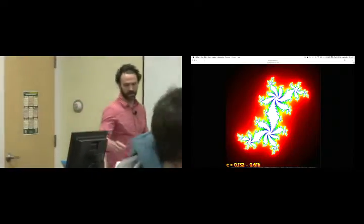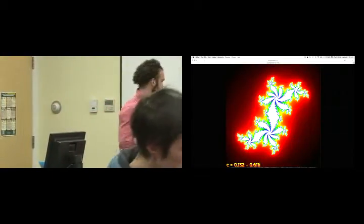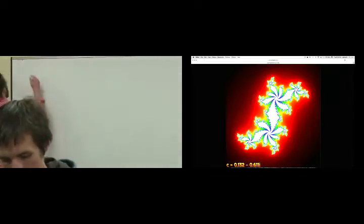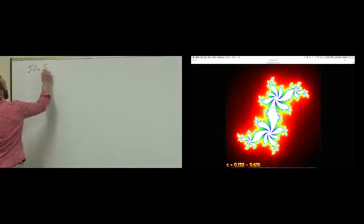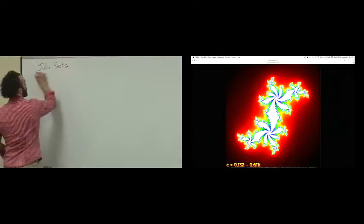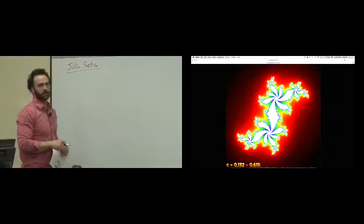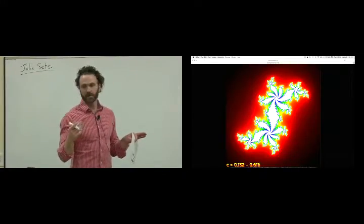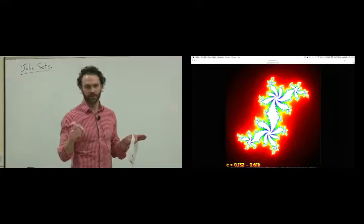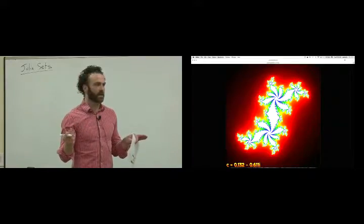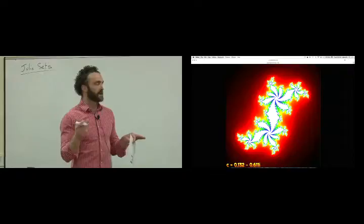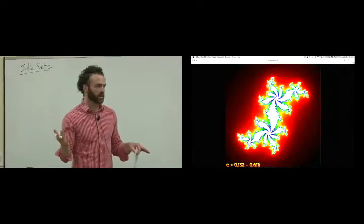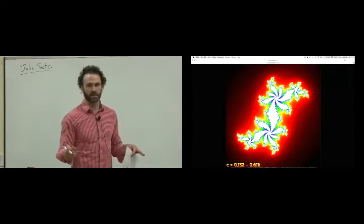We finished off our discussion last time talking about Julia sets and trying to think about what the properties of these sets are. In the pictures, these are the boundaries between points that are headed to infinity and points that are headed into some sink — the boundary between those two, similar to the stable manifold of a saddle in previous discussions.